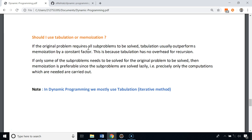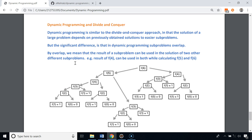When deciding between tabulation and memoization: if the original problem requires all sub-problems to be solved, tabulation outperforms memoization because it has no recursion overhead. But if only some sub-problems need to be solved, memoization is preferable since sub-problems are solved lazily — only the computations that are needed will be carried out. In practice, dynamic programming almost always uses tabulation.